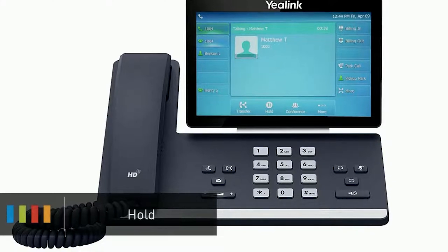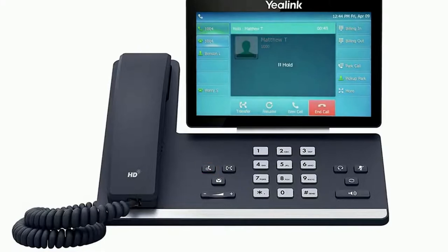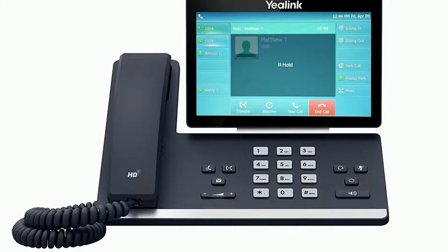While on a call you can place the caller on hold by pressing the hold button or pressing the hold soft key. The call will immediately be placed on hold, showing the word hold on the display screen as well as the caller ID, phone number and hold duration. To pick the call back up, press the line key where the call is being held indicated by the blinking LED, or press the resume soft key on the screen.